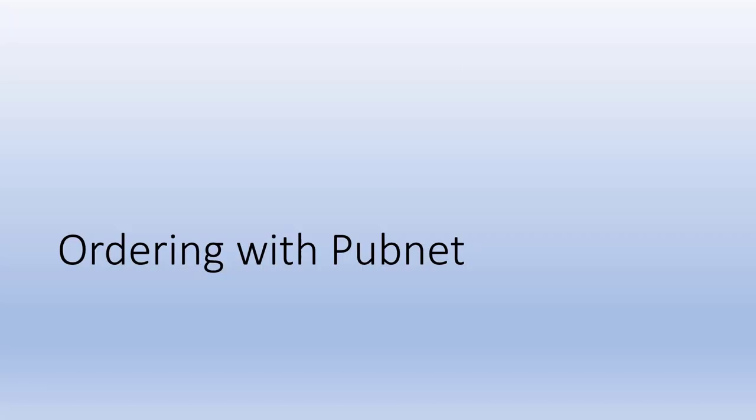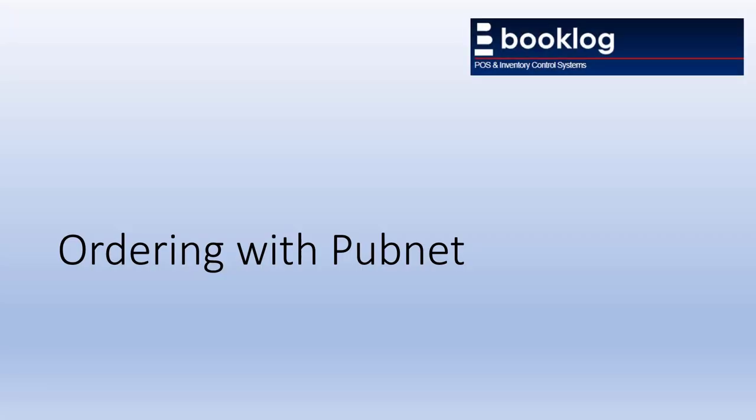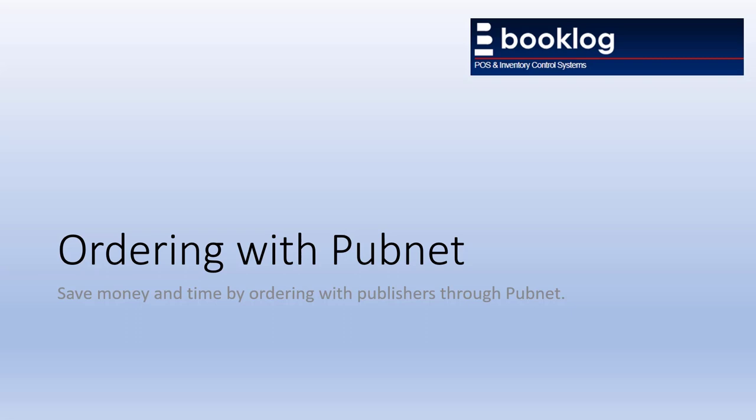Hello, welcome to this video on ordering with publishers using PubNet and BookLog. If you don't use PubNet to order directly with your publishers through EDI, then you may be paying too much for your orders. In this video, we'll explain how to order with your publishers electronically using PubNet and BookLog.